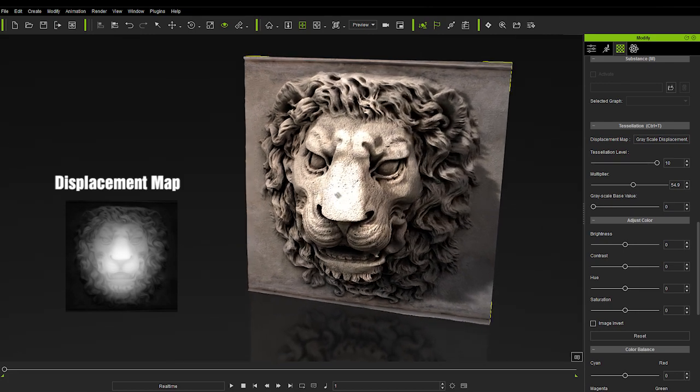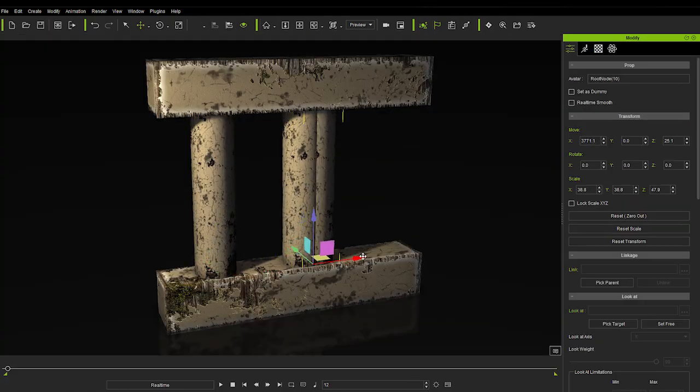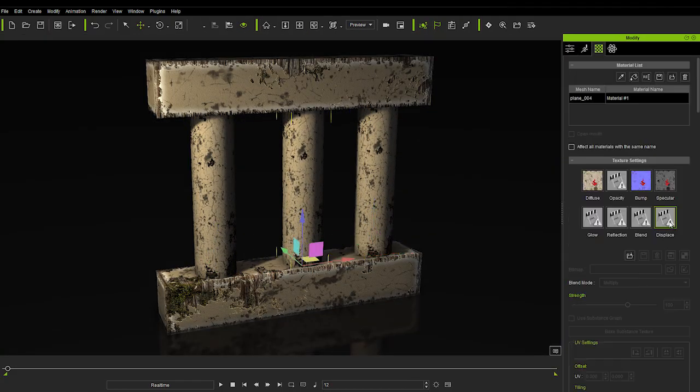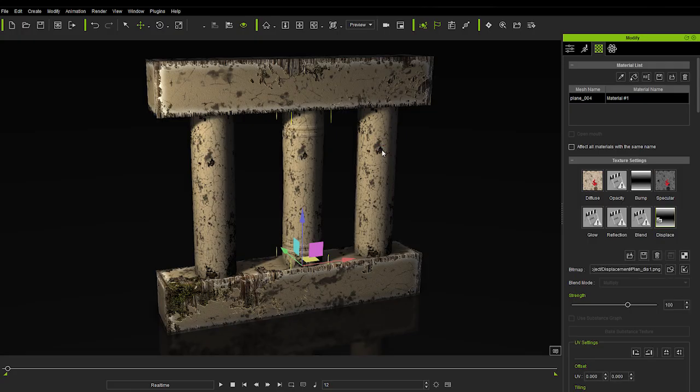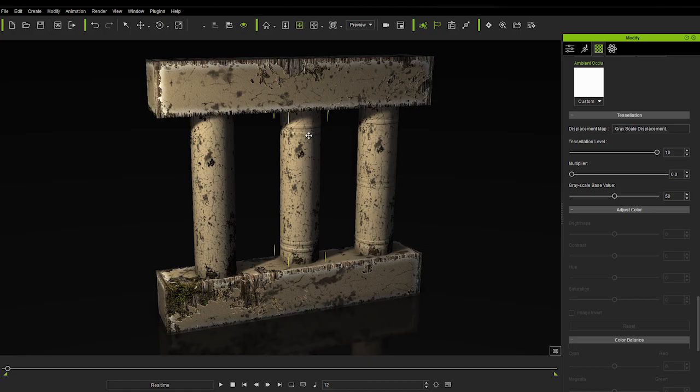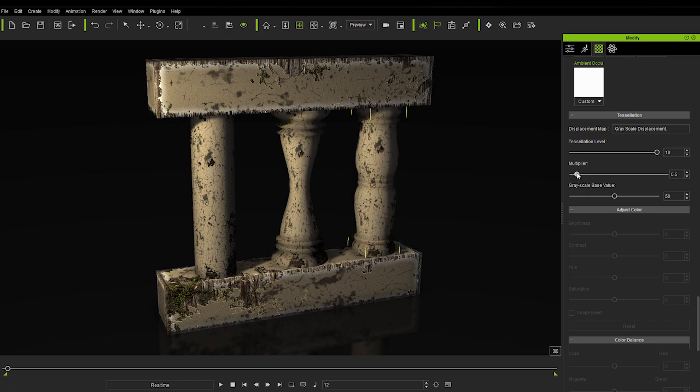In addition to simulating surface details, you can also simulate the form of different shapes. Create a grayscale displacement map and apply it to a simple geometric shape such as a column to produce all sorts of unique props from a single object.